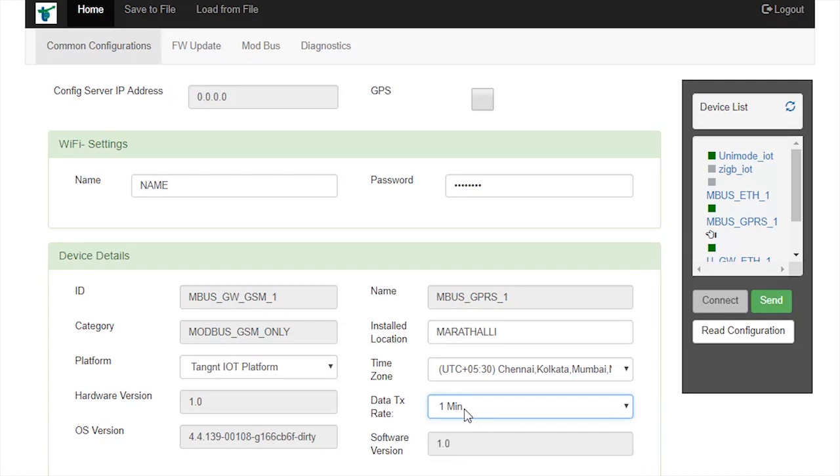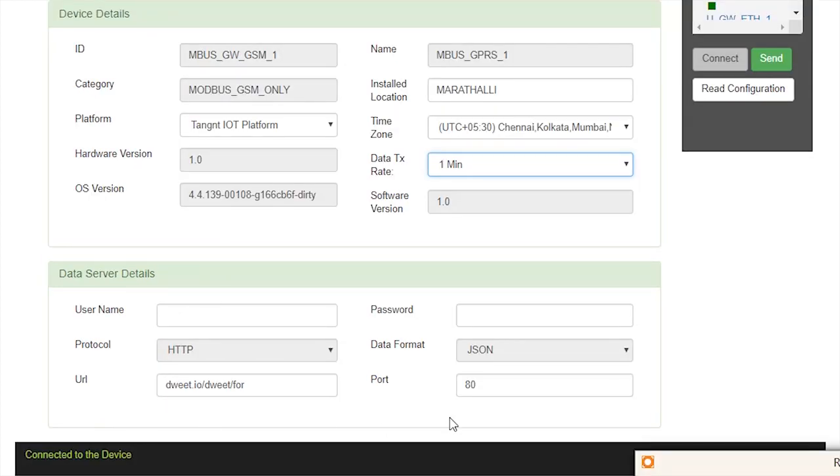In data server details, supply URL and port number. In URL, we have to supply the URL of the cloud platform where we need to send the data.